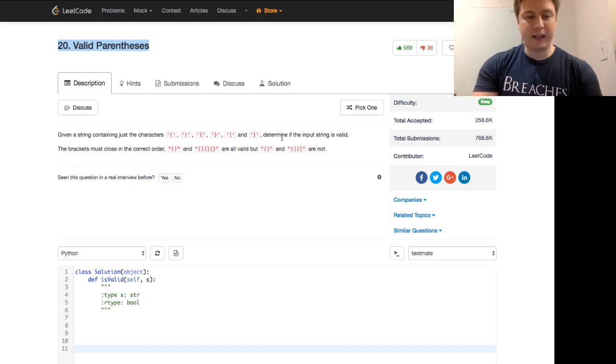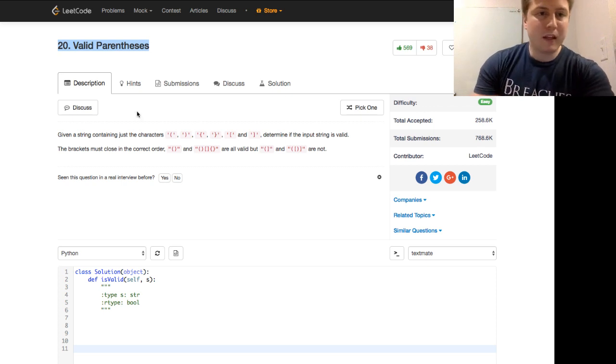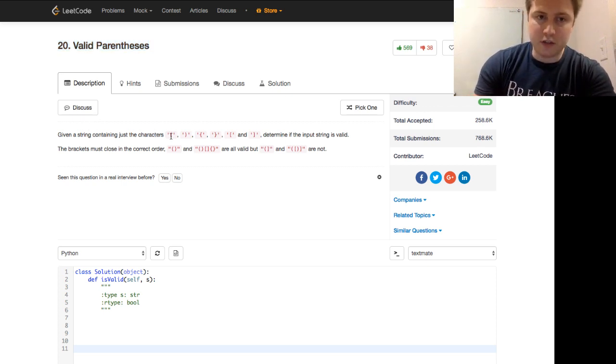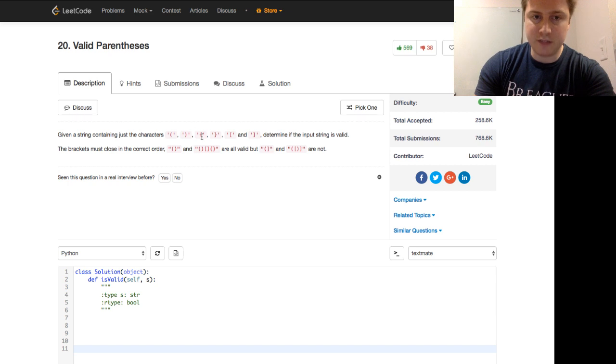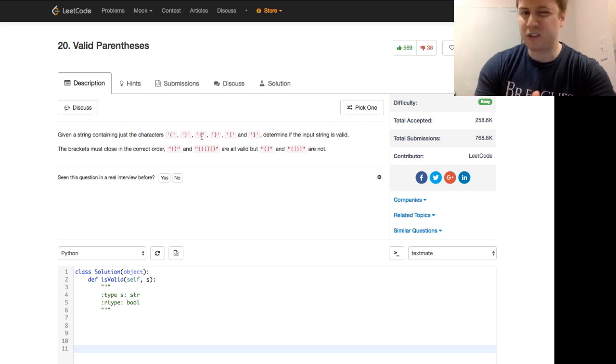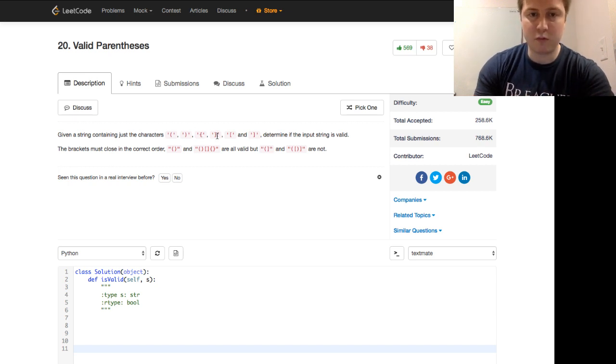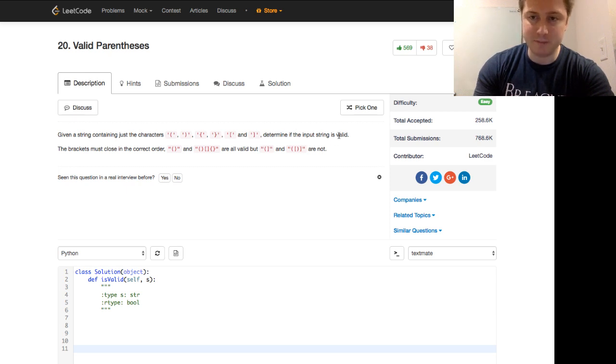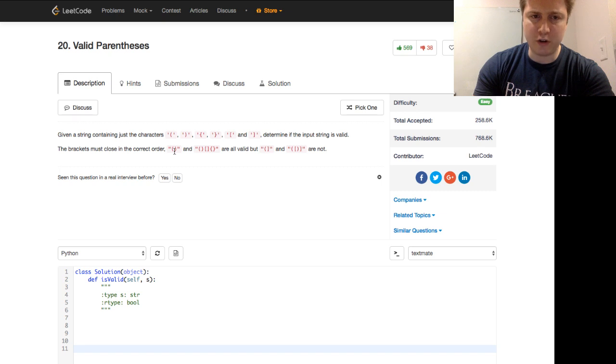So let's go ahead and read the problem. Given a string containing just the characters of left parentheses, right parentheses, left curly bracket, right curly bracket, left square bracket, and right square bracket, determine if the input string is valid.